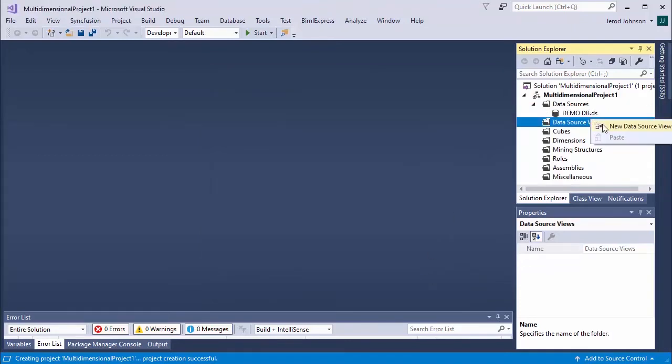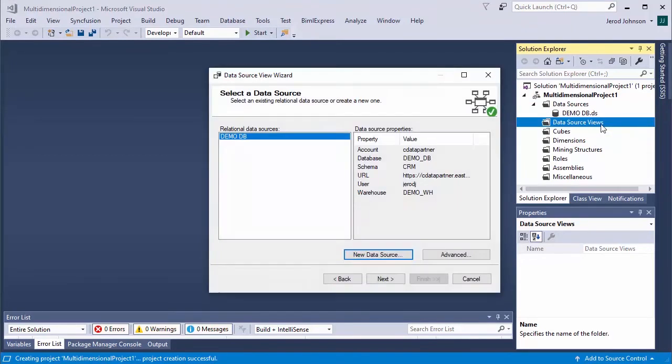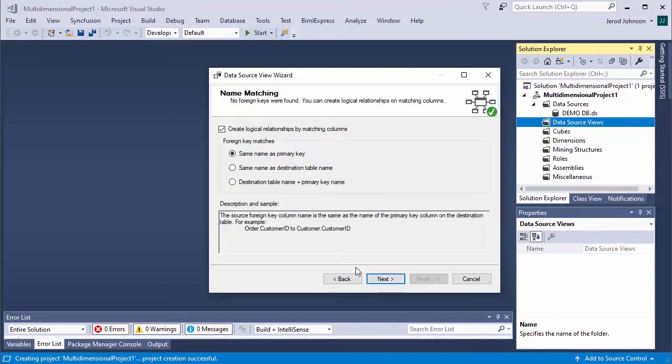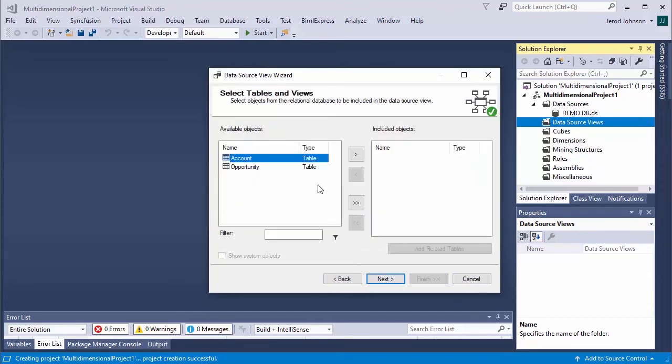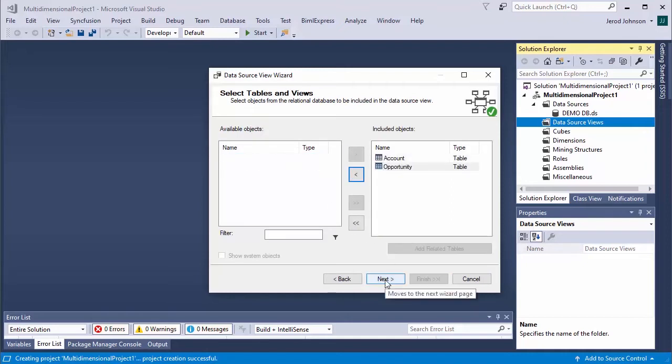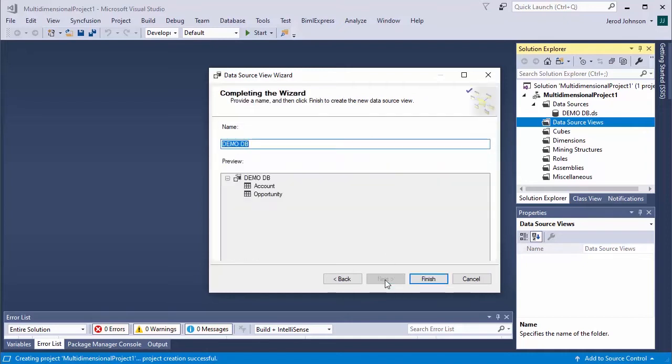Next, right-click Data Source Views, and click New Data Source View. Select the data source and click Next. Choose your foreign key pattern, and click Next. Choose which tables to import, and click Next. Name the data source view, and click Finish.